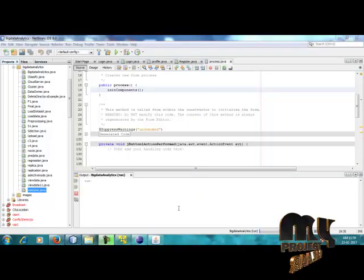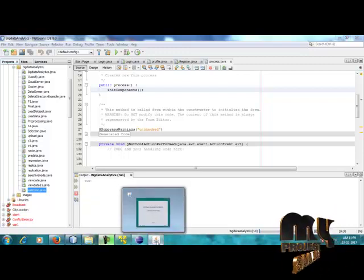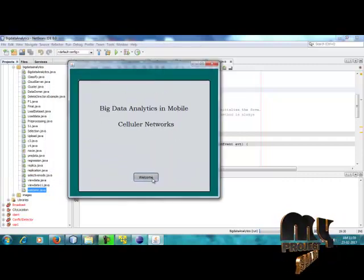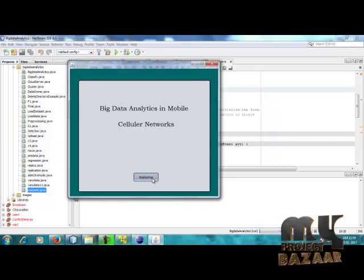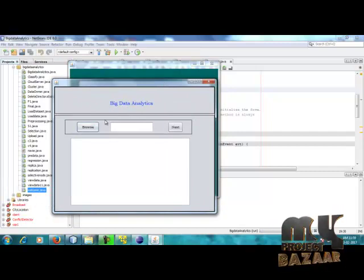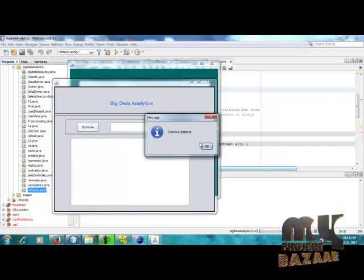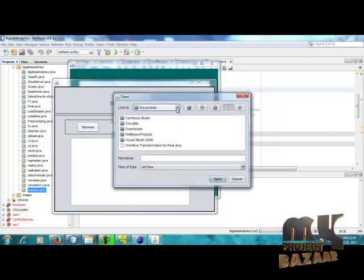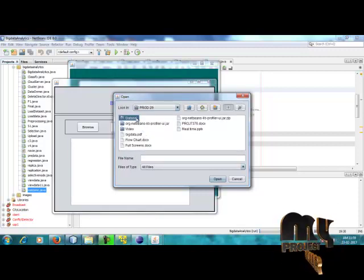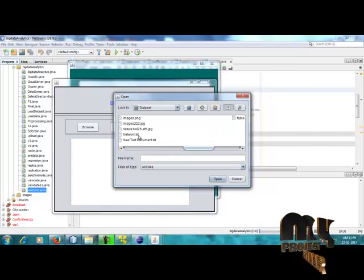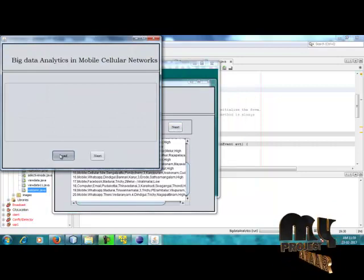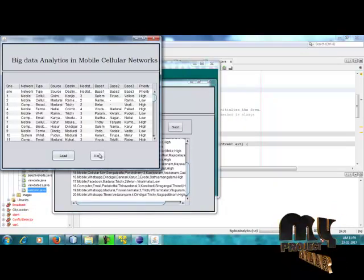Now the demo section starts for Big Data Analytics. This is our homepage for Big Data Analytics in Mobile Cellular Networks. Using the file chooser, we choose a particular dataset from the desktop — Product 29 dataset — using the file network.txt. This is the loading data process for Big Data Analytics in Mobile Cellular Networks.